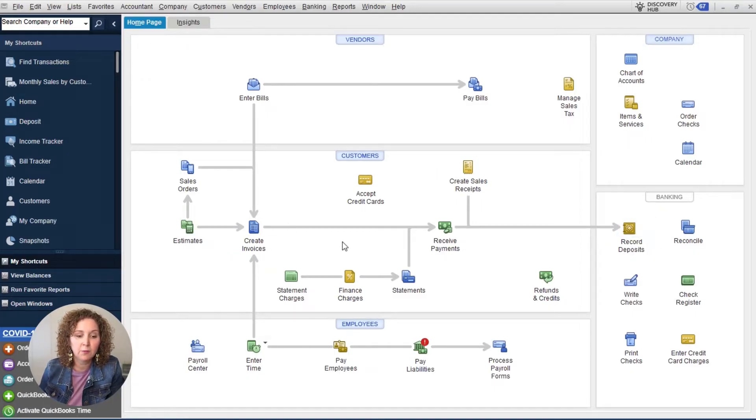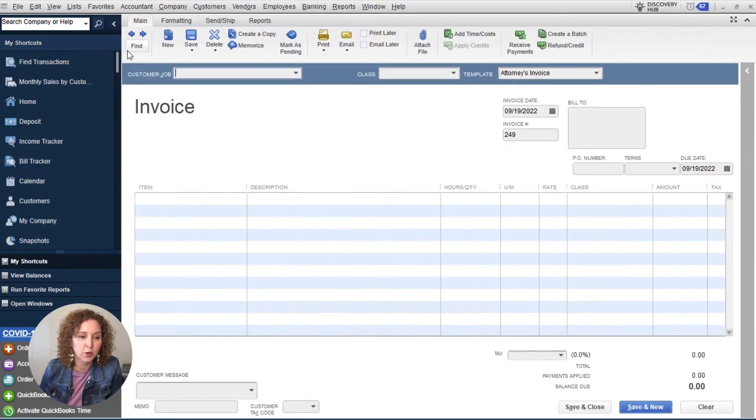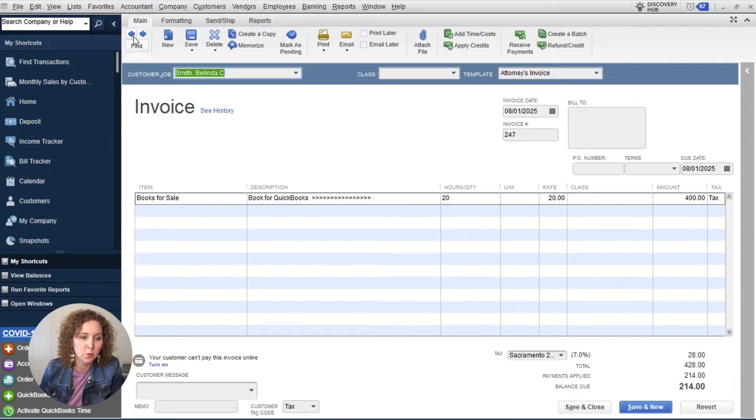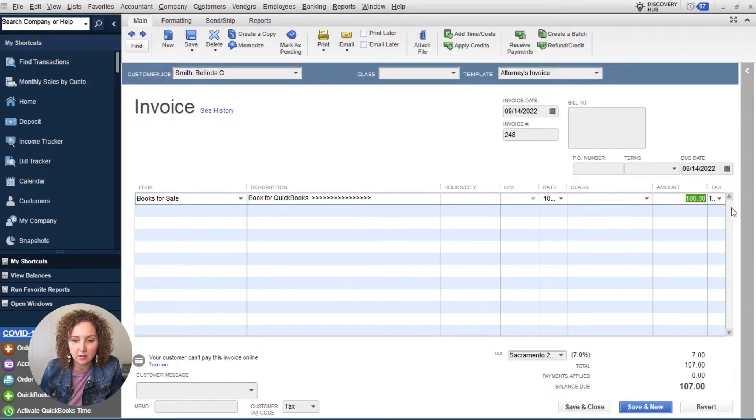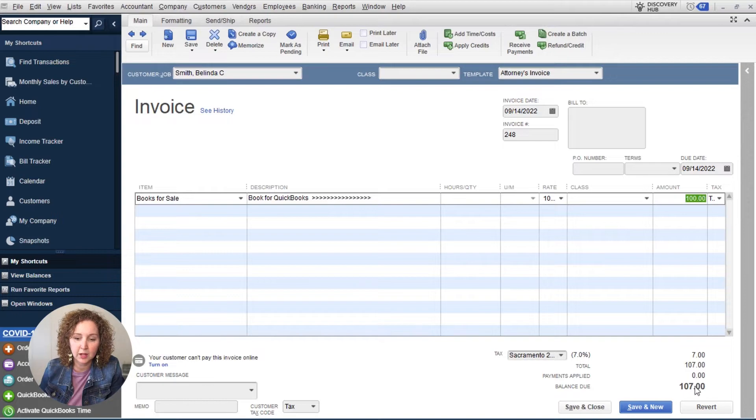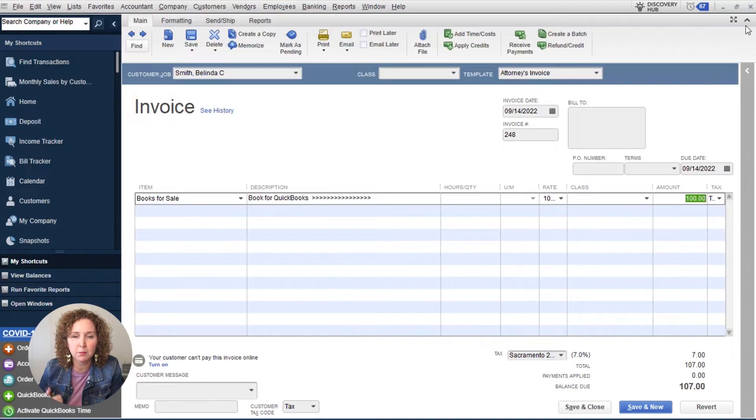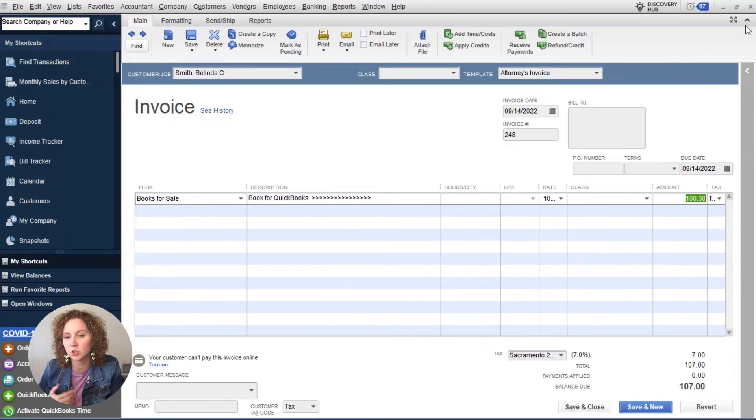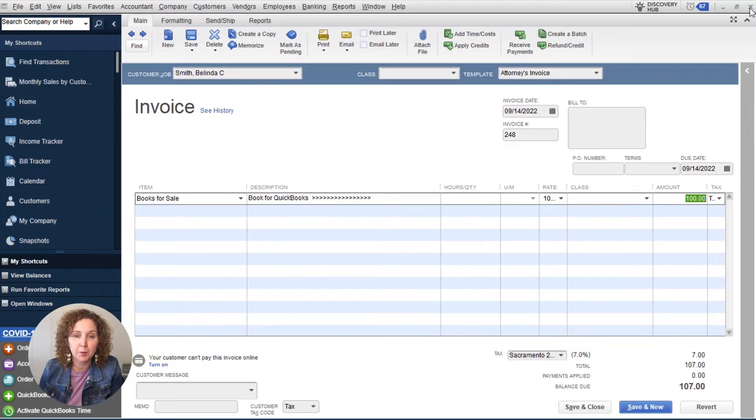So if you are using invoices, and let's say that you already created an invoice for your customer, let's go back and look at one. For example, you had $100 in book sales plus sales tax of $7. So they owed you $107 total. And they paid you $107, but maybe you only got $104 or $103 depending on your bank fees from your merchant. How do you handle that?